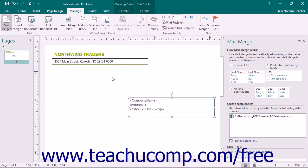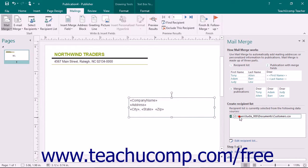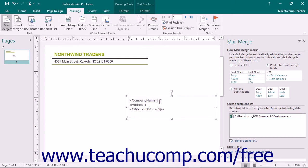With the features available in Publisher's Mailings tab, you can create publications to perform automated mailings. When you use the Mail Merge feature in Publisher, you merge information from a table, called a data source, into designated fields within your publication.